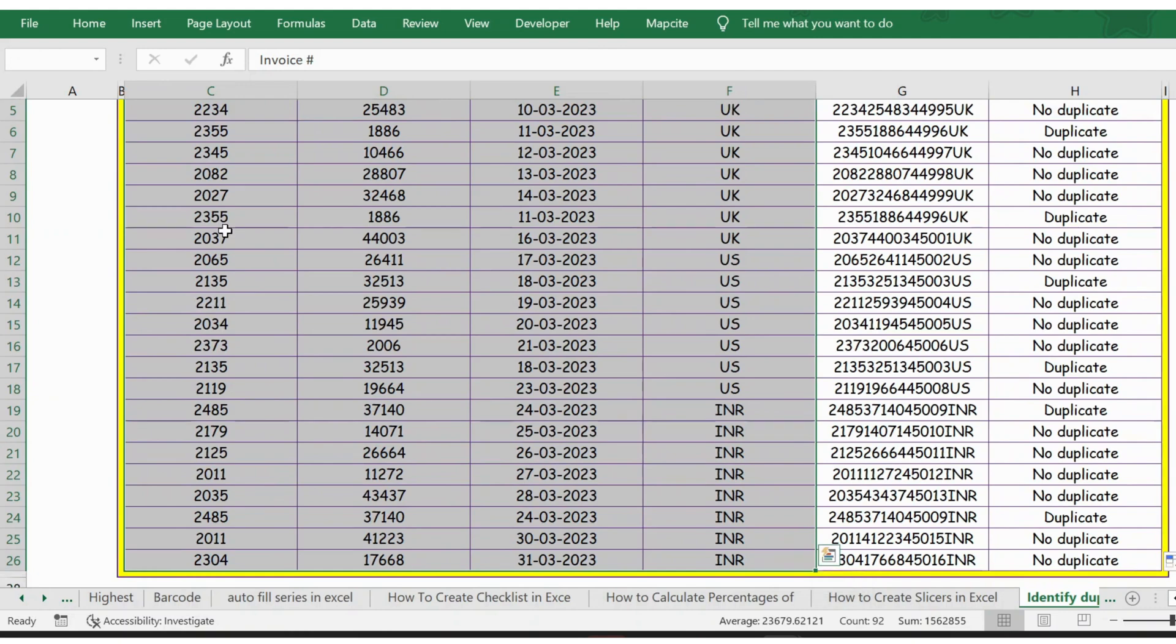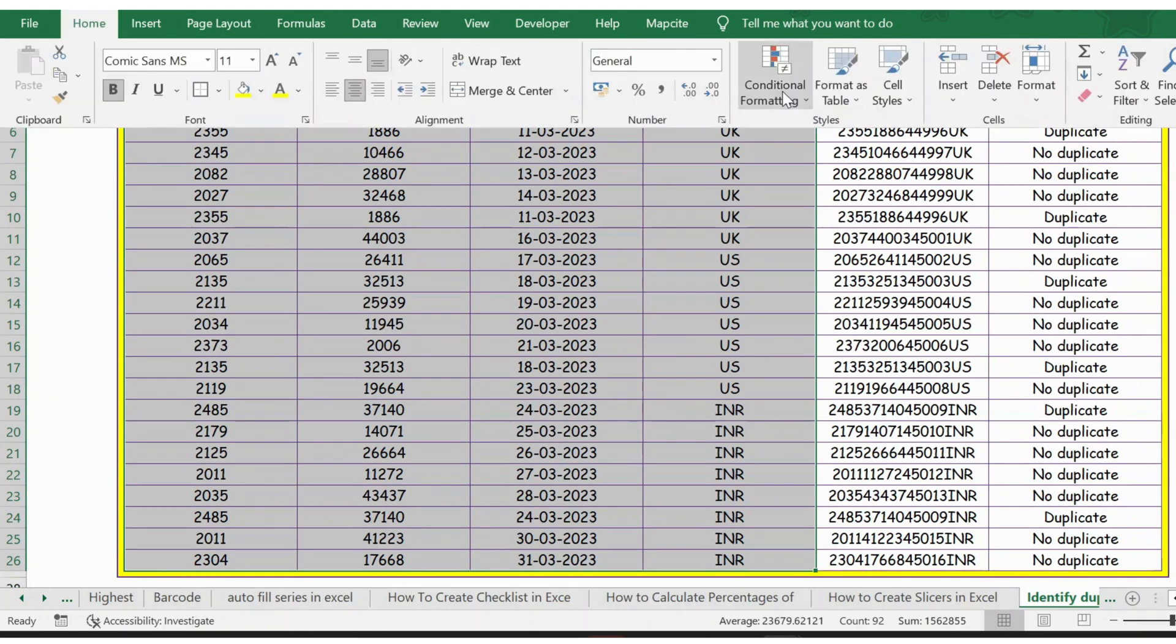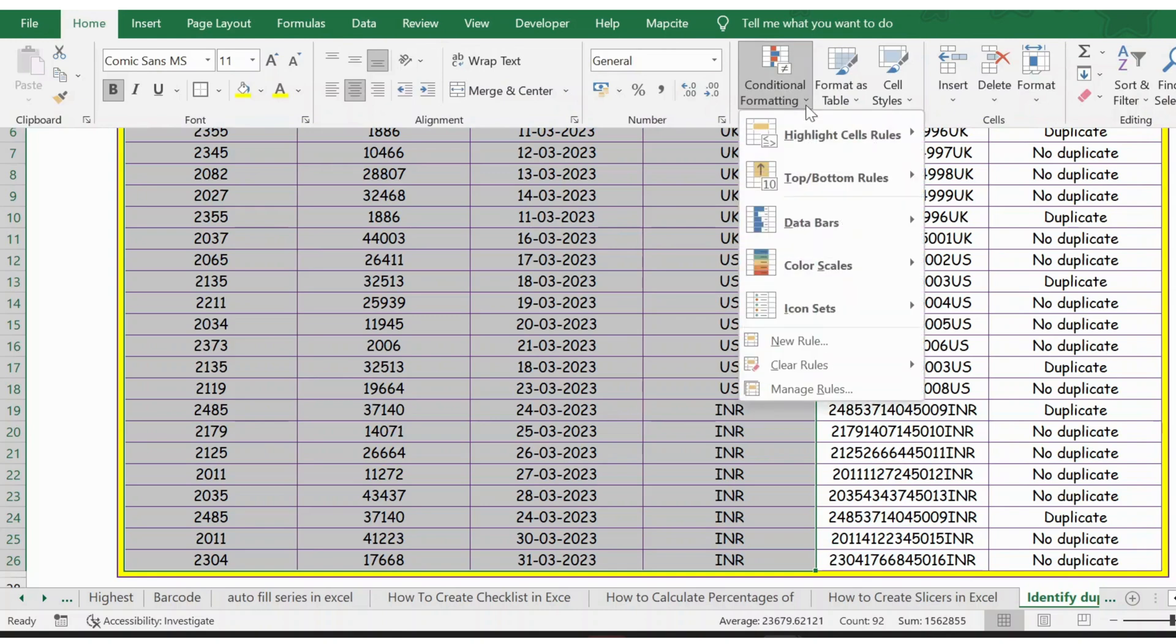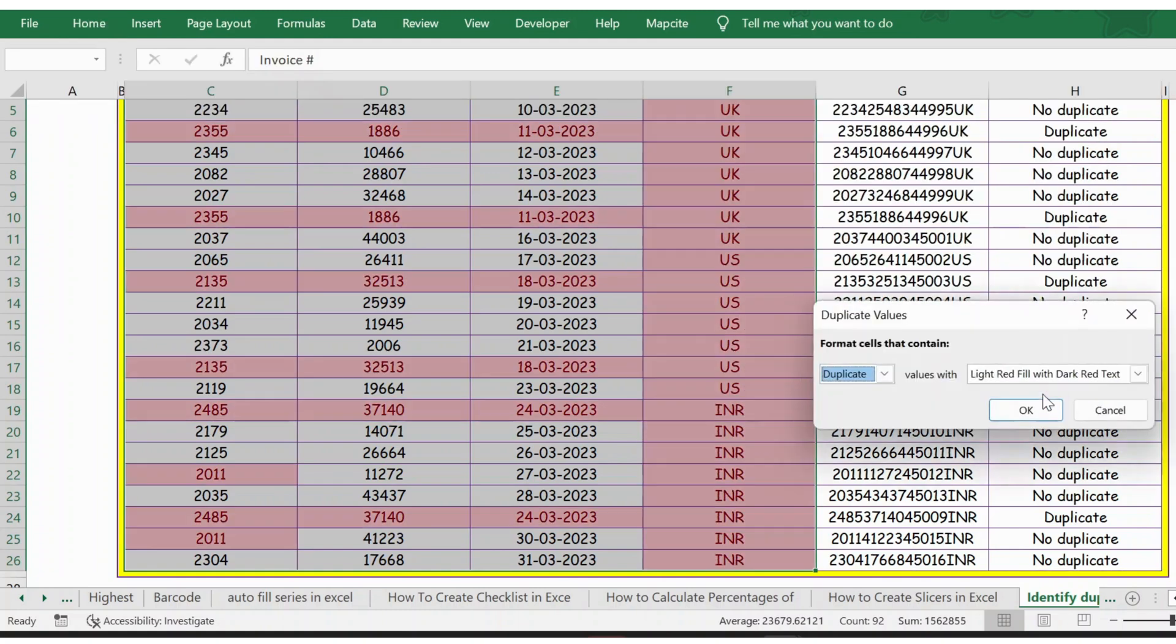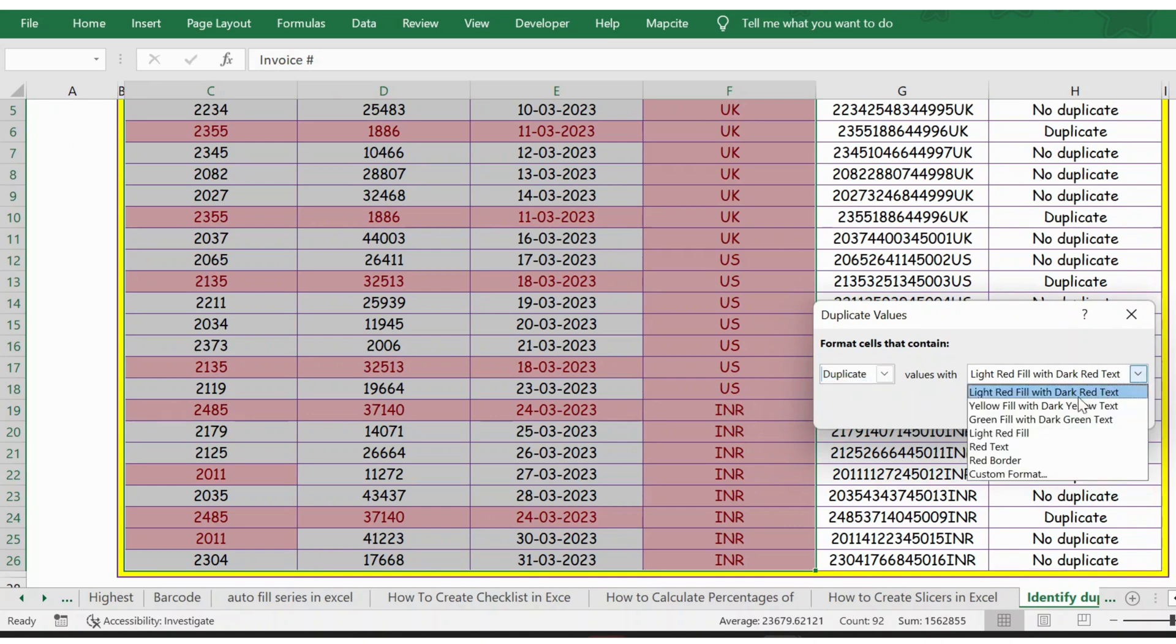And Shift+Down to select the entire table. Go to Home, Conditional Formatting, and then Highlight Cell Rules. Wherever you have duplicates, here you have duplicate or unique. For us, we need duplicate.